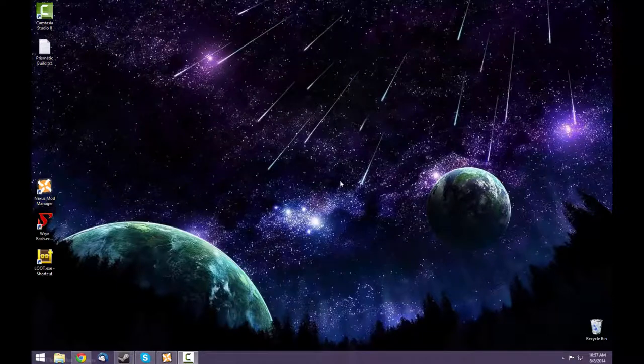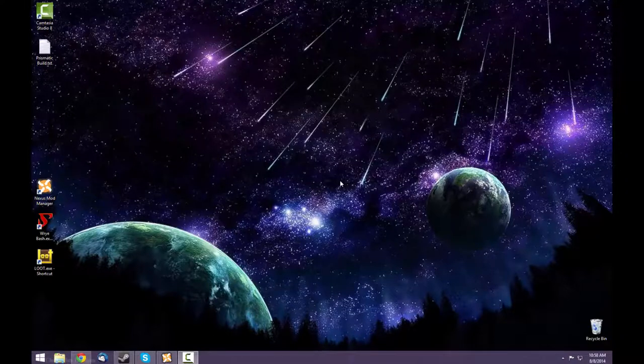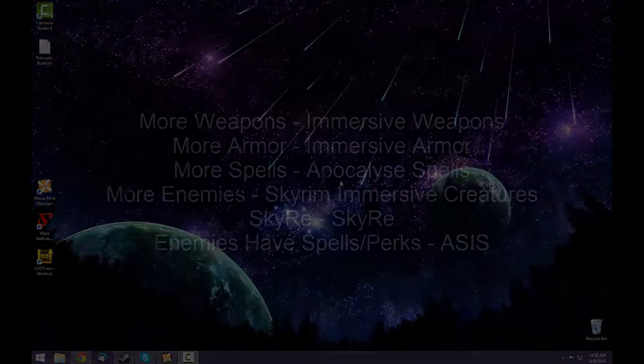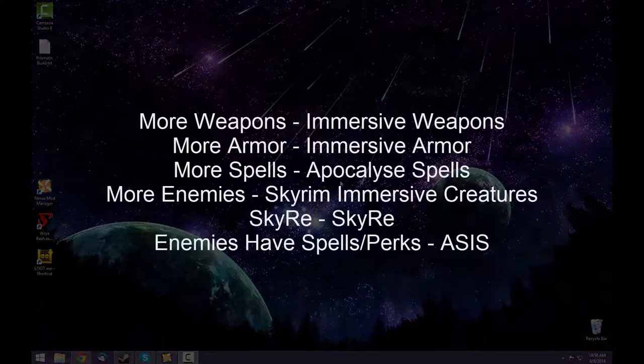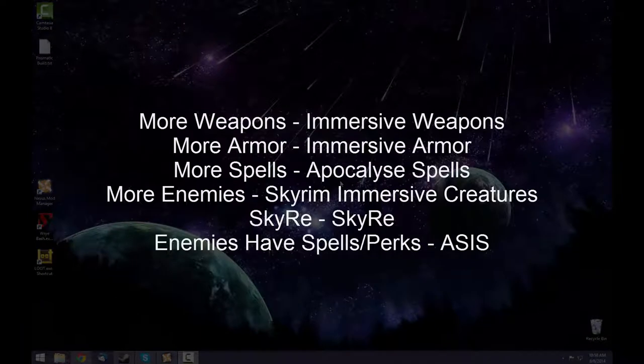This video will demonstrate how to install Skyrim Redone so that it is compatible with a number of other popular mods. For example, if you want to play Skyrim with more weapons, more armor, more spells, and more types of enemies all with Sky Re.